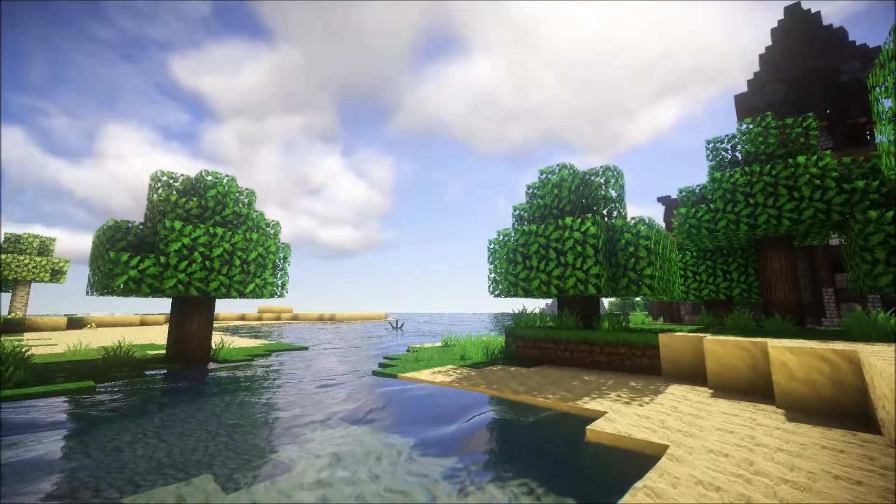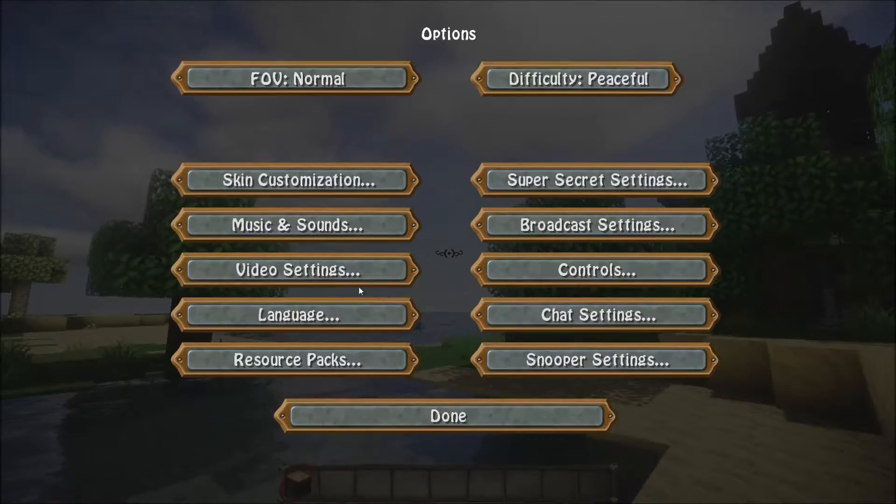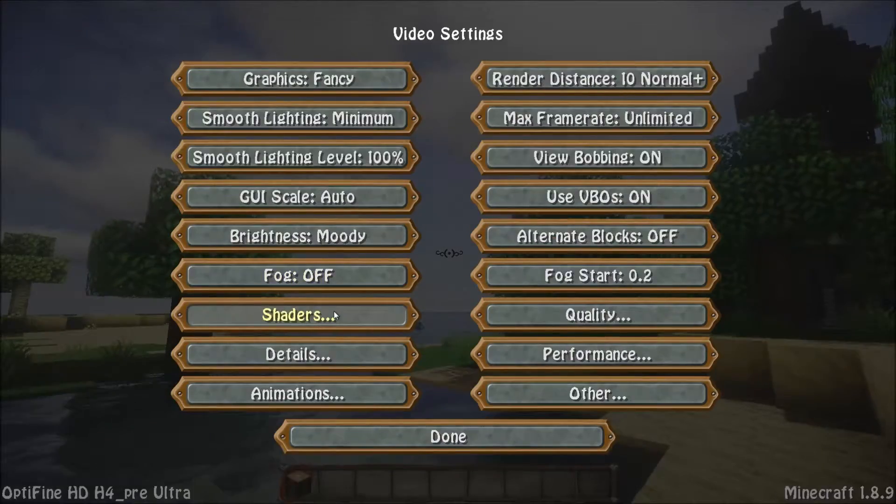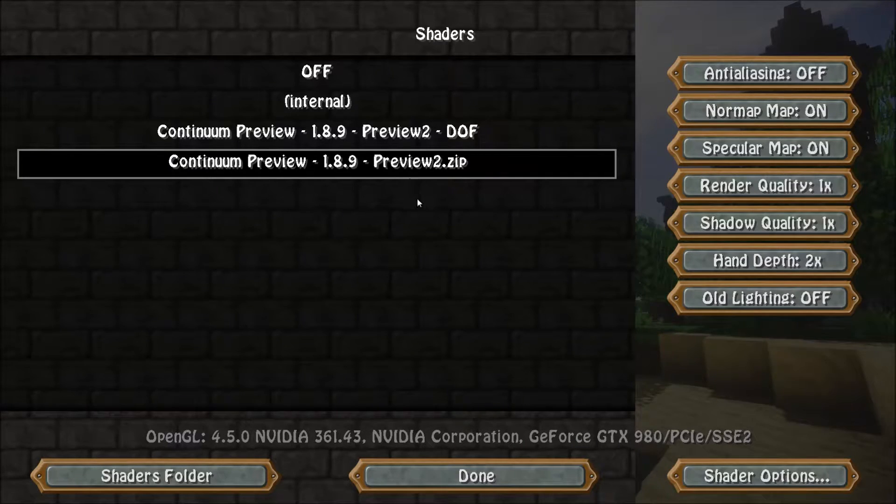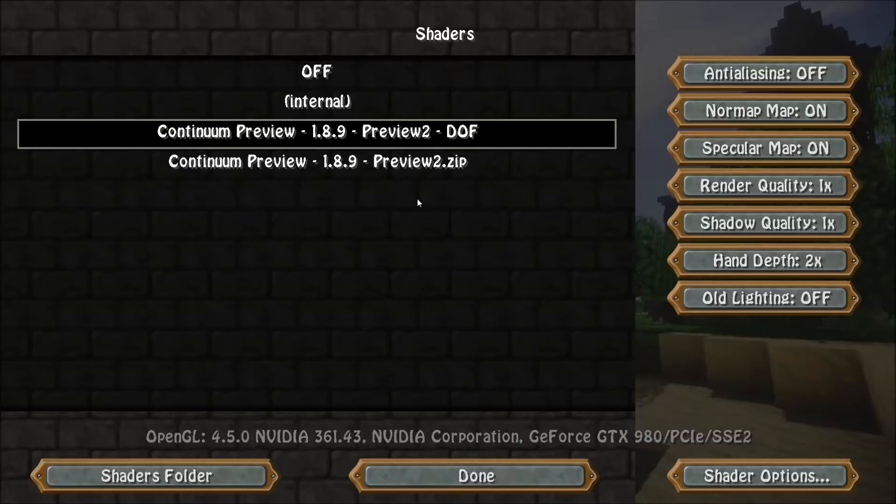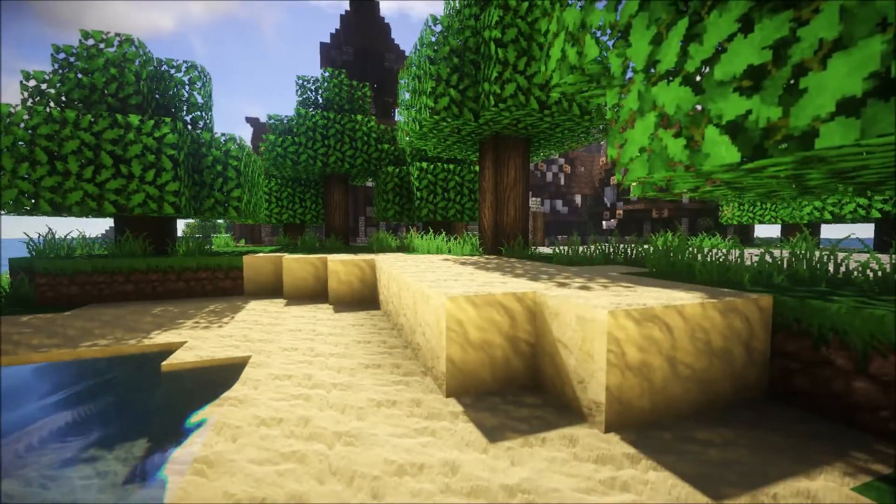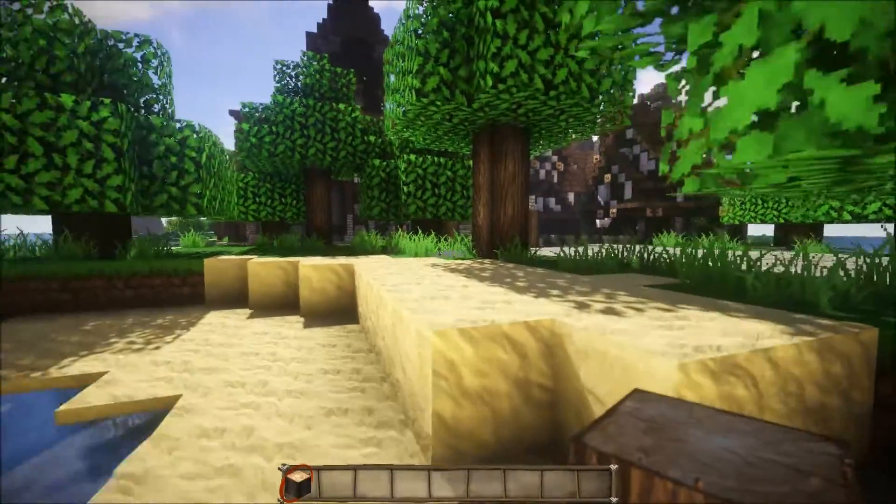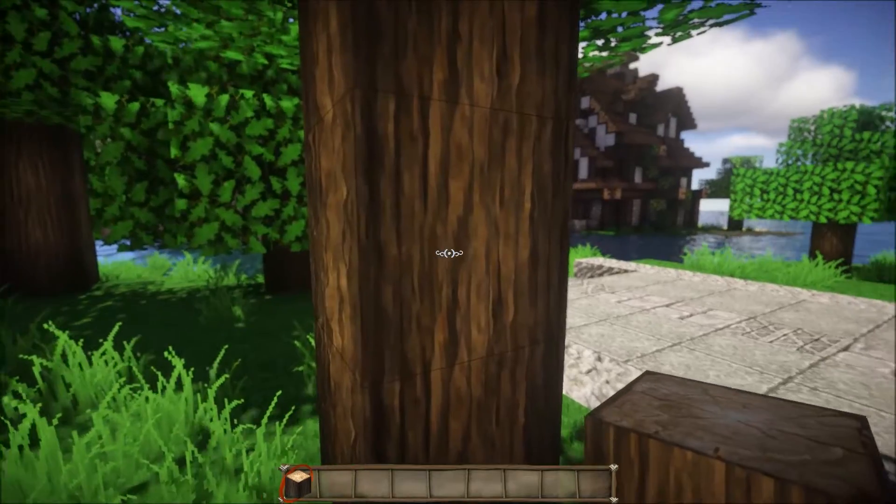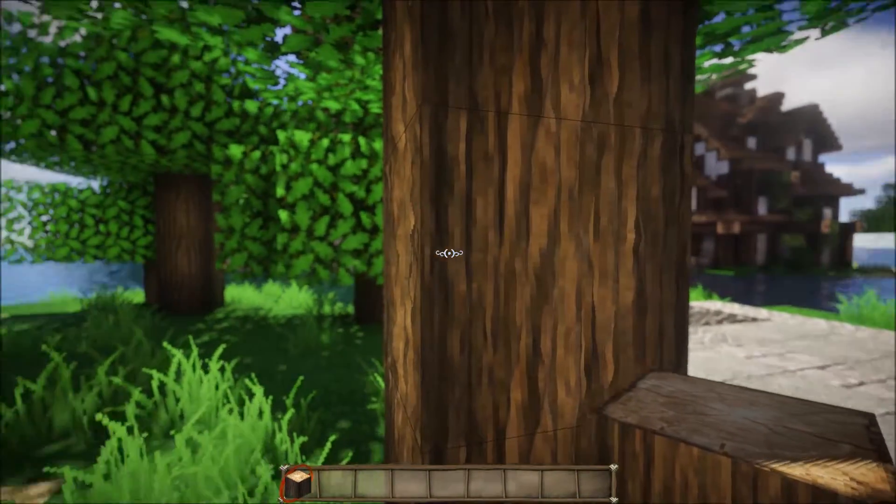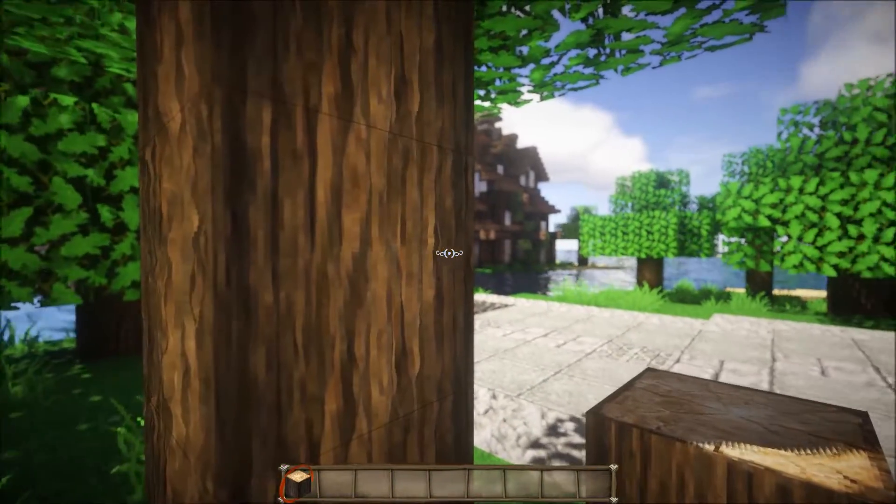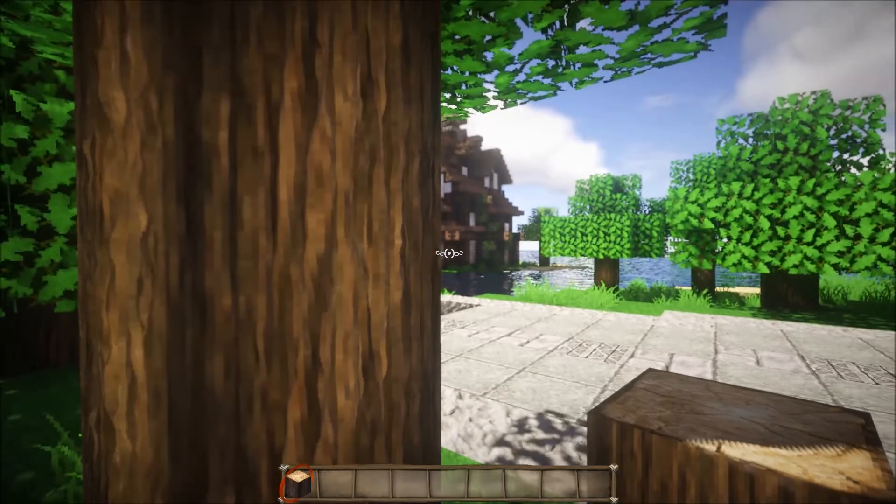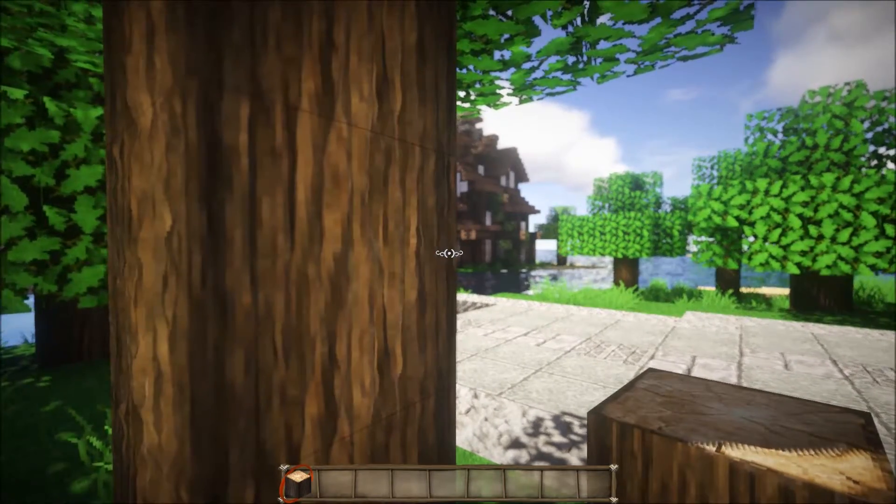So once you're back in Minecraft, you can just hit escape, videos, shaders and click on your preview 2 Depth of Field. And now it should be working. As you can see, it's a nice smooth transition.